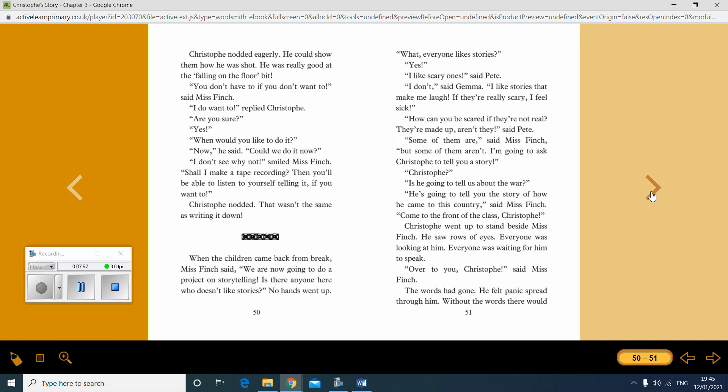I want to, replied Christoph. Are you sure? Yes. When would you like to do it? Now, he said. Could we do it now? I don't see why not, smiled Miss Finch. Shall I make a tape recording? Then you'll be able to listen to yourself telling it if you want to. Christoph nodded. That wasn't the same thing as writing it down.